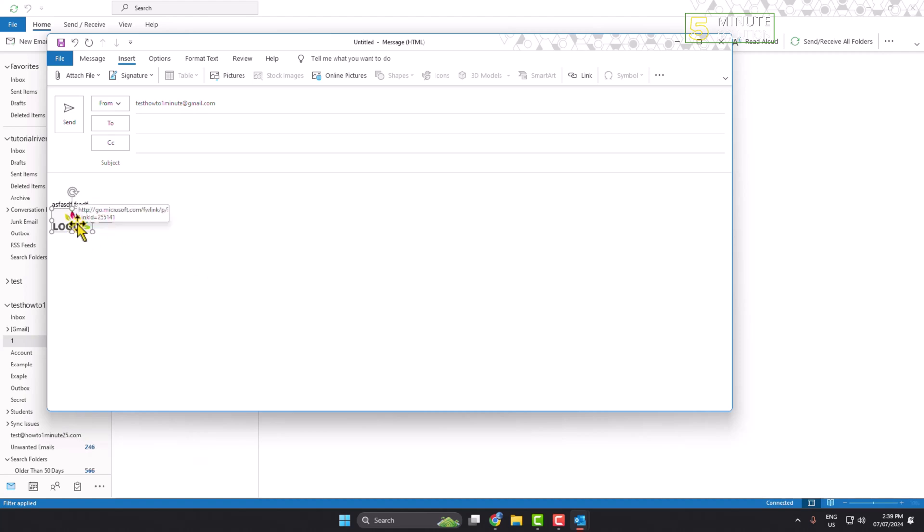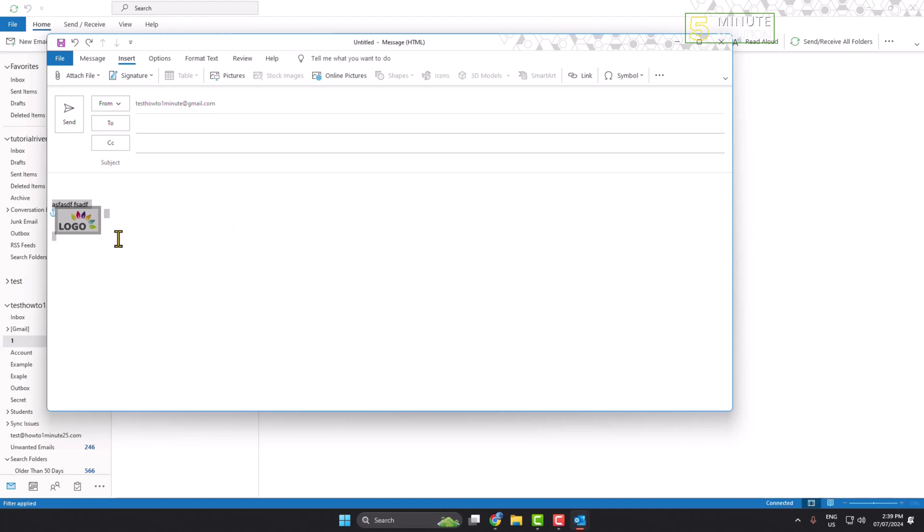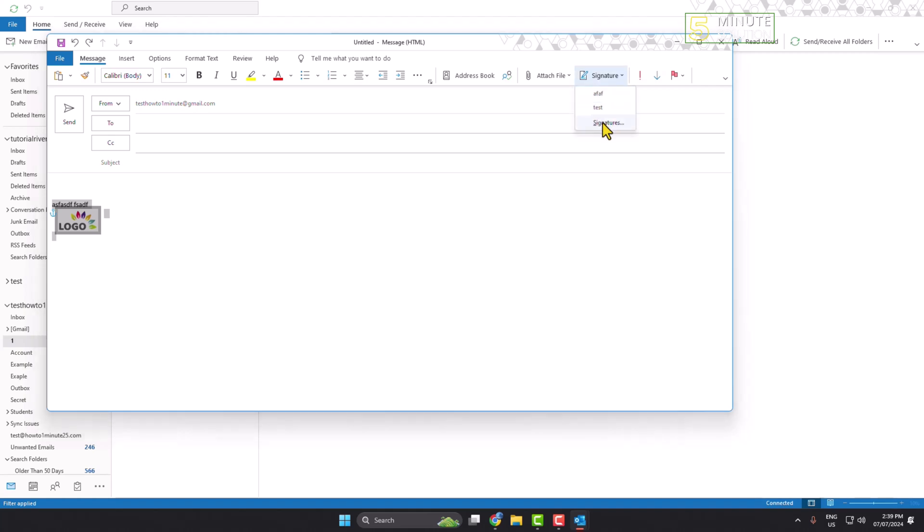If you want to update your default signature with this logo, select your logo and press Ctrl+C to copy, then click on signature and click on signatures.